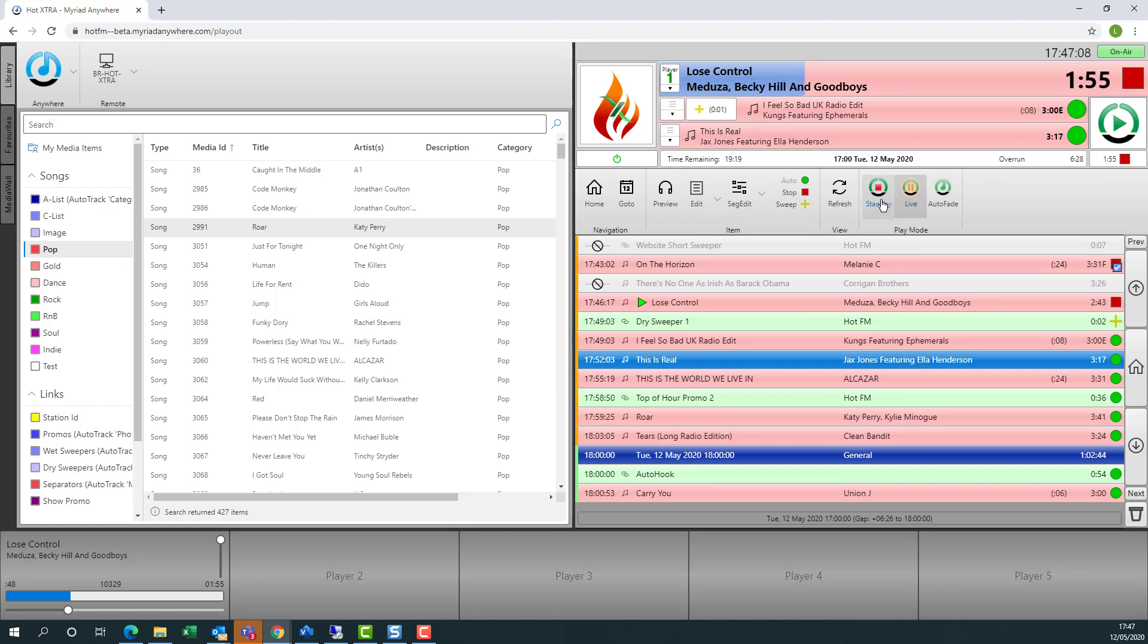We can also switch into standby mode if we wish, but we won't be doing that because the station is live on air.